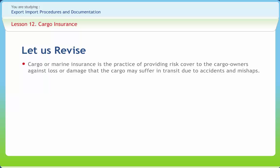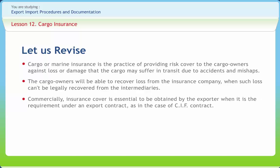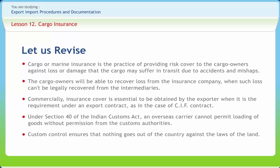Since law protects the intermediaries who handle and transport cargo, the cargo owners will be able to recover loss from the insurance company when such loss cannot be legally recovered from the intermediaries. Commercial insurance cover is essential when required under an export contract, as in the case of a CIF contract. Under Section 40 of the Indian Customs Act, an overseas carrier cannot permit loading of goods without permission from the customs authorities. Local customs control ensures that nothing goes out of the country against the laws of the land.